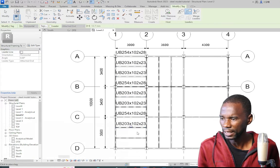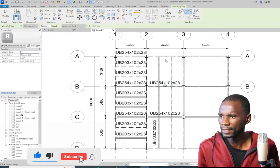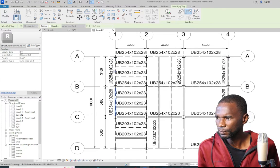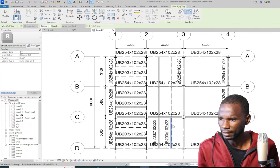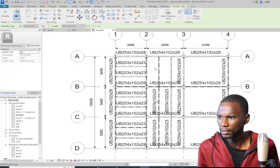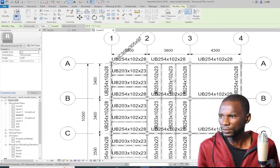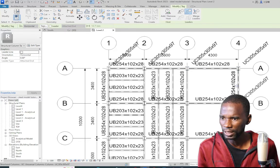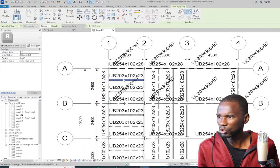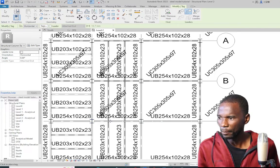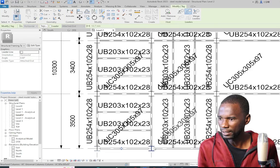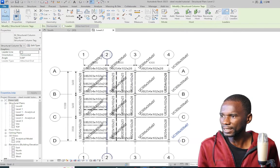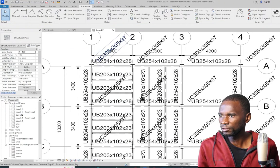This is the default template — I haven't customized it, so by default this is how the tags will look. You can simply start picking the members. The tag font is quite big, so we'll reduce it. I'll go ahead and tag the columns as well. I'm using the default template — once you install Revit, this is what you see when you start tagging. It looks rough, but I want to show you how to customize and change the font, text size, and everything.